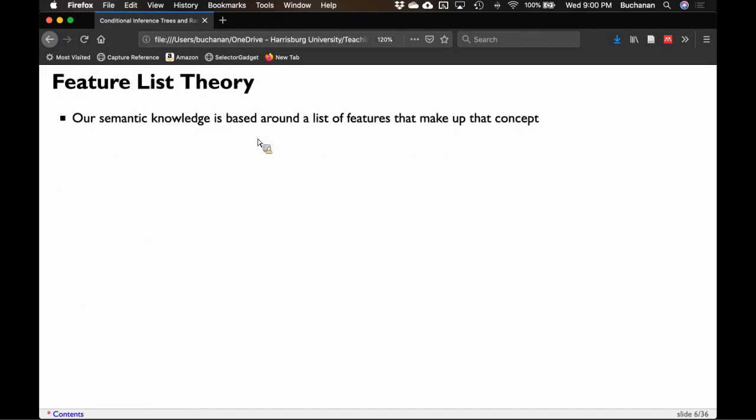Featural theory was really the first big theory on categories and category learning. It's where I do some of my research — not on the theory per se, but using this idea. Our understanding of the world and semantic meaning is based on these little checklists. Sometimes it's called checklist theory.